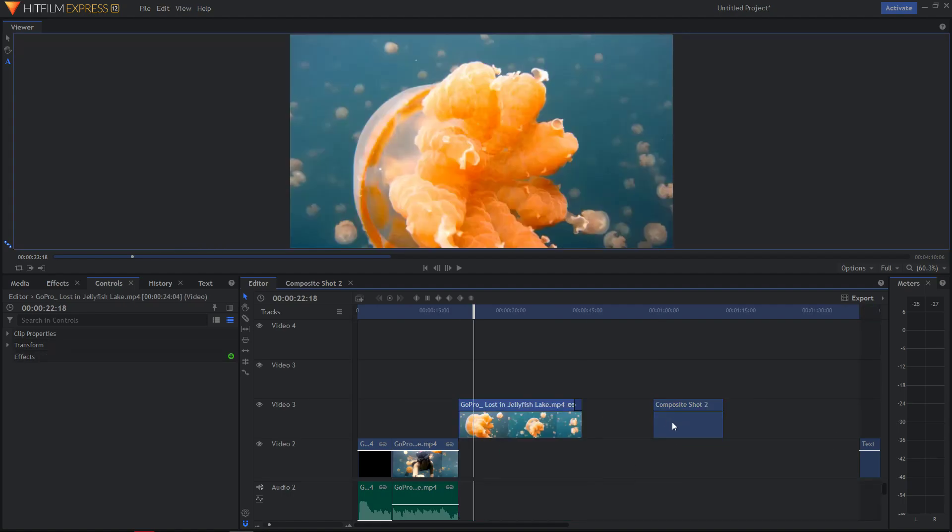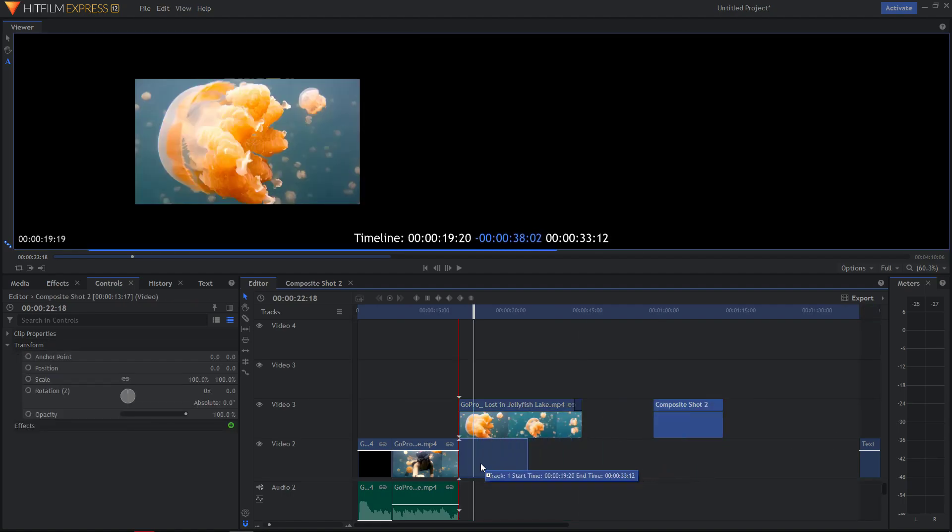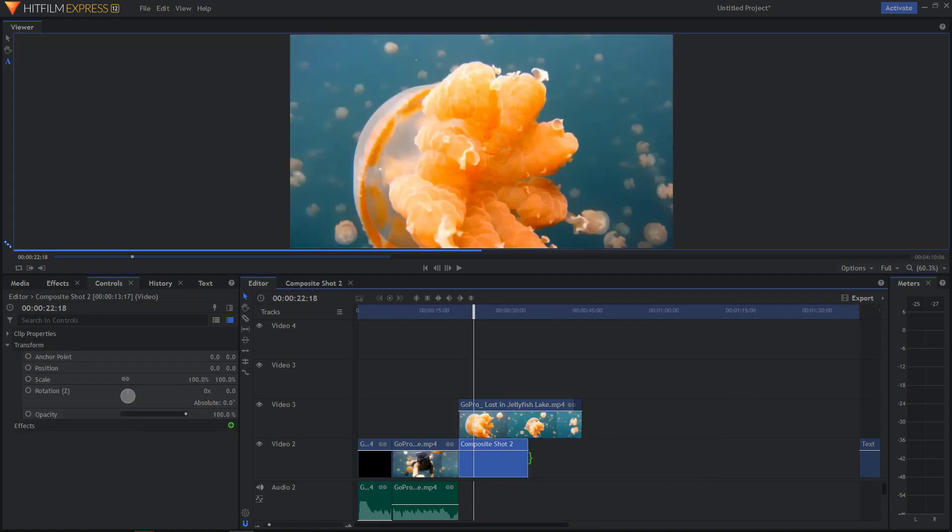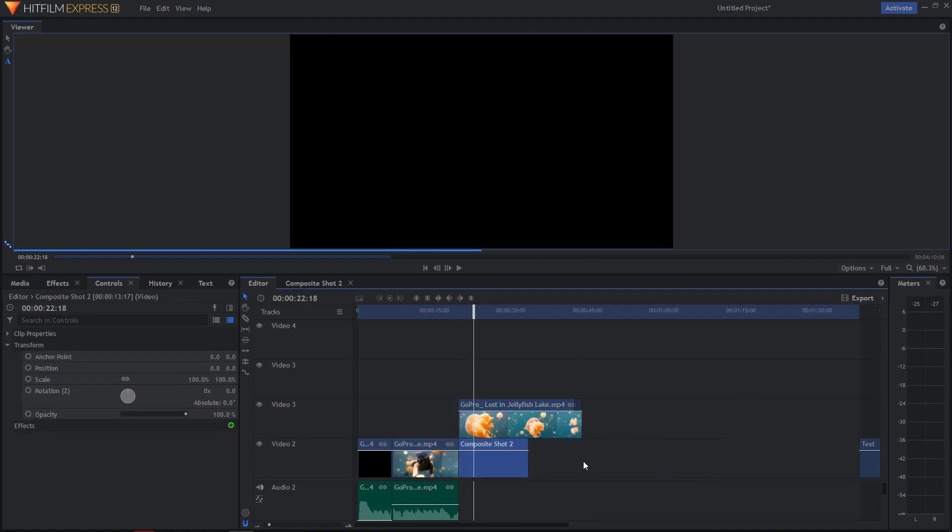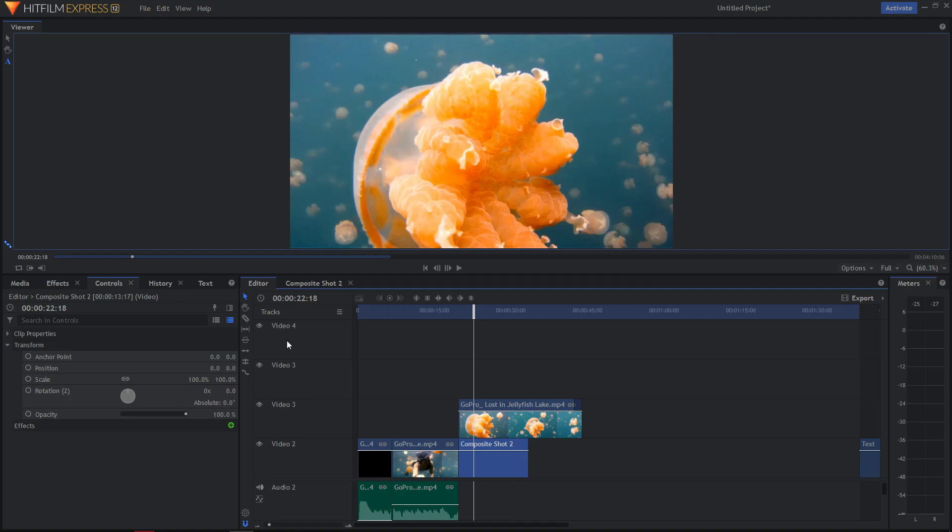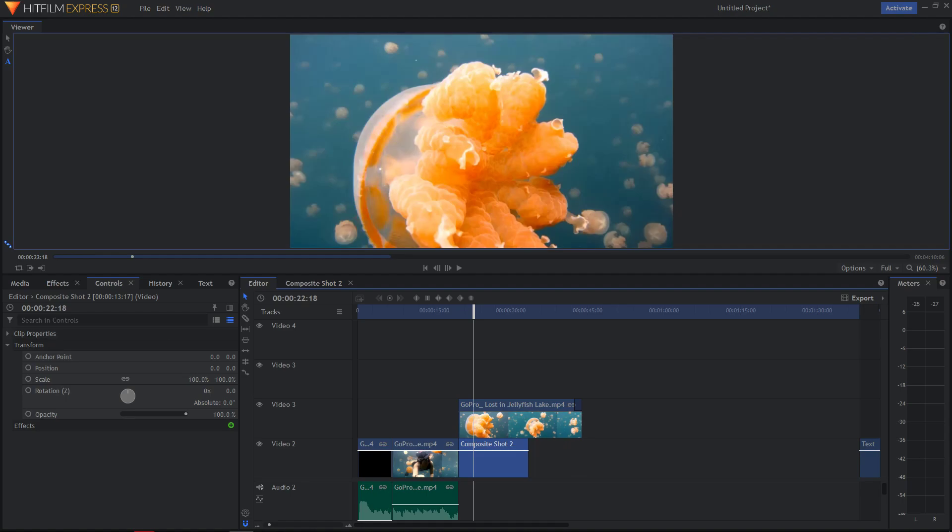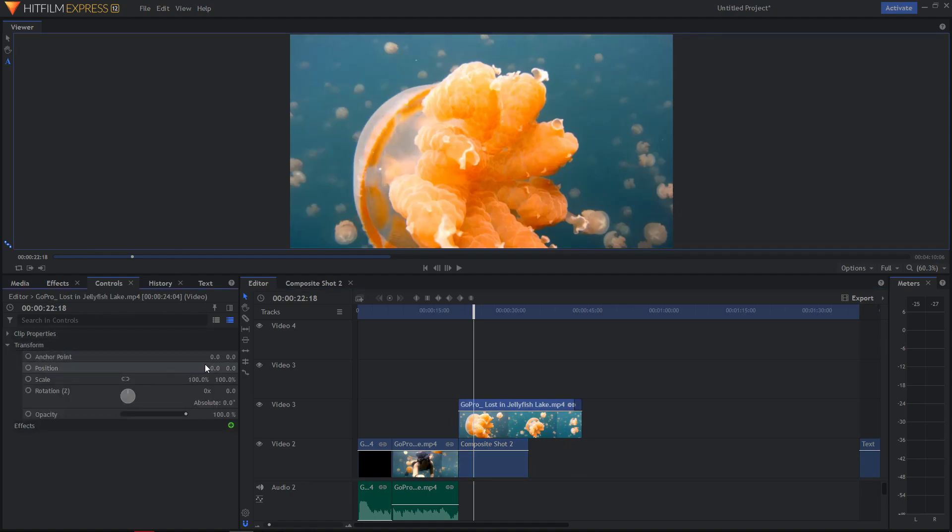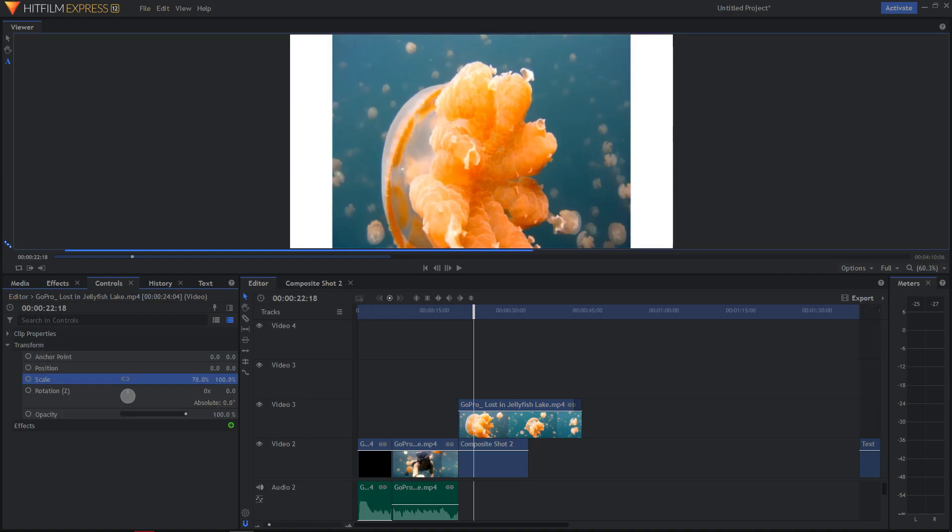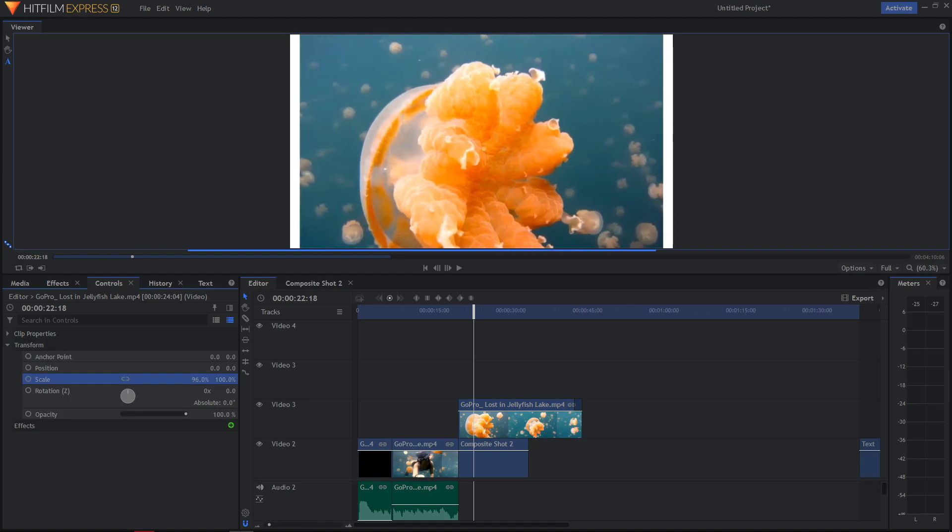Like that. Let's make it longer. And now what I want to do is click here, go to transform and use the scale.